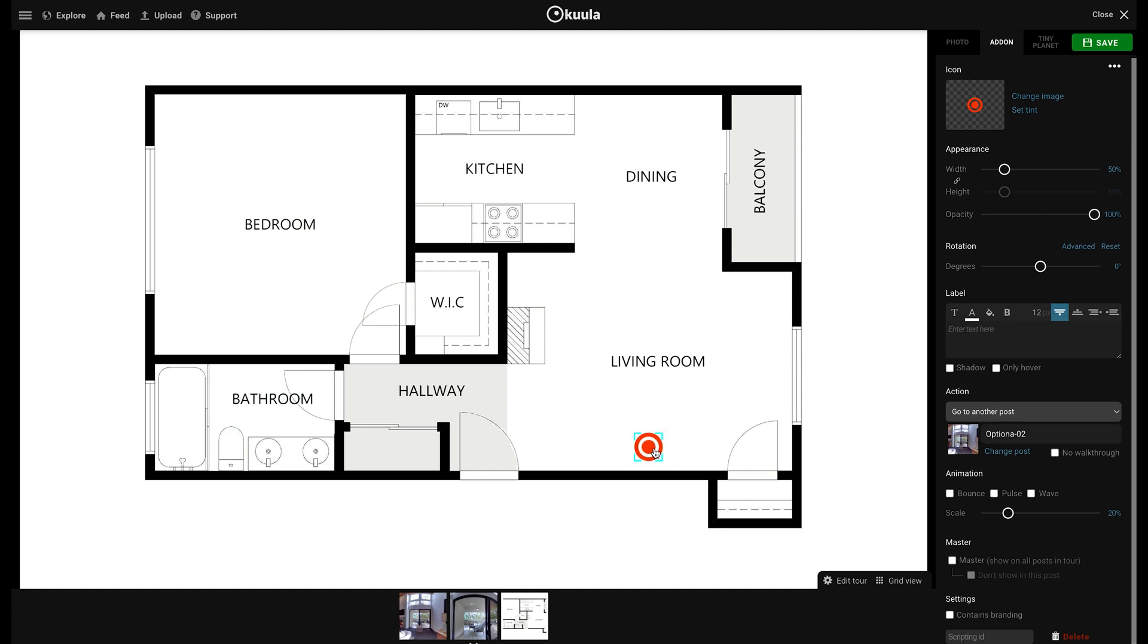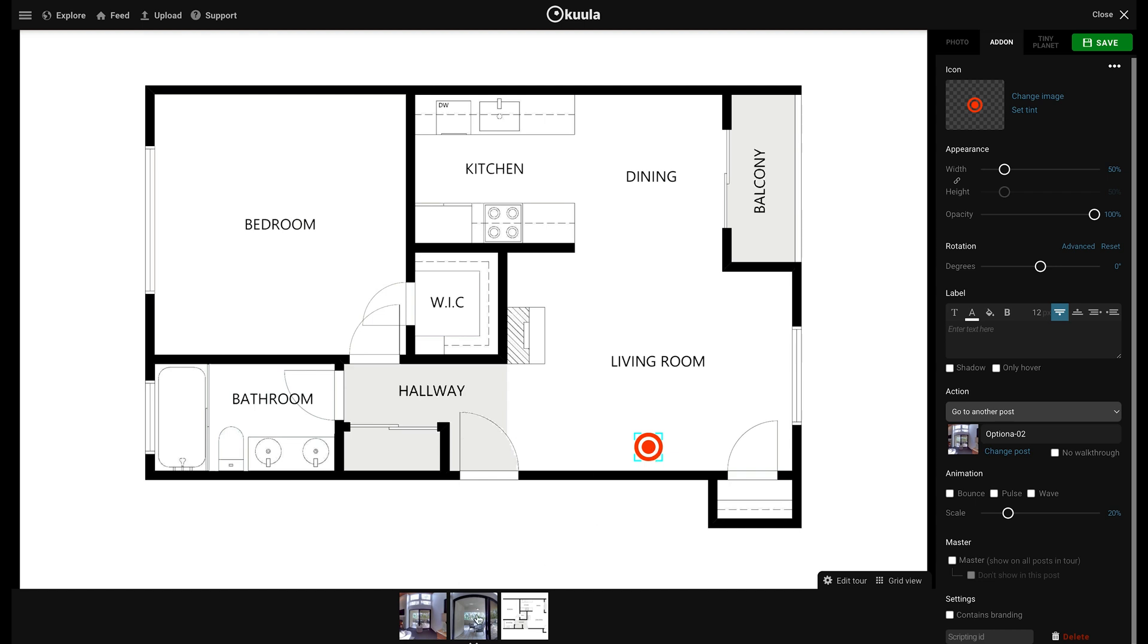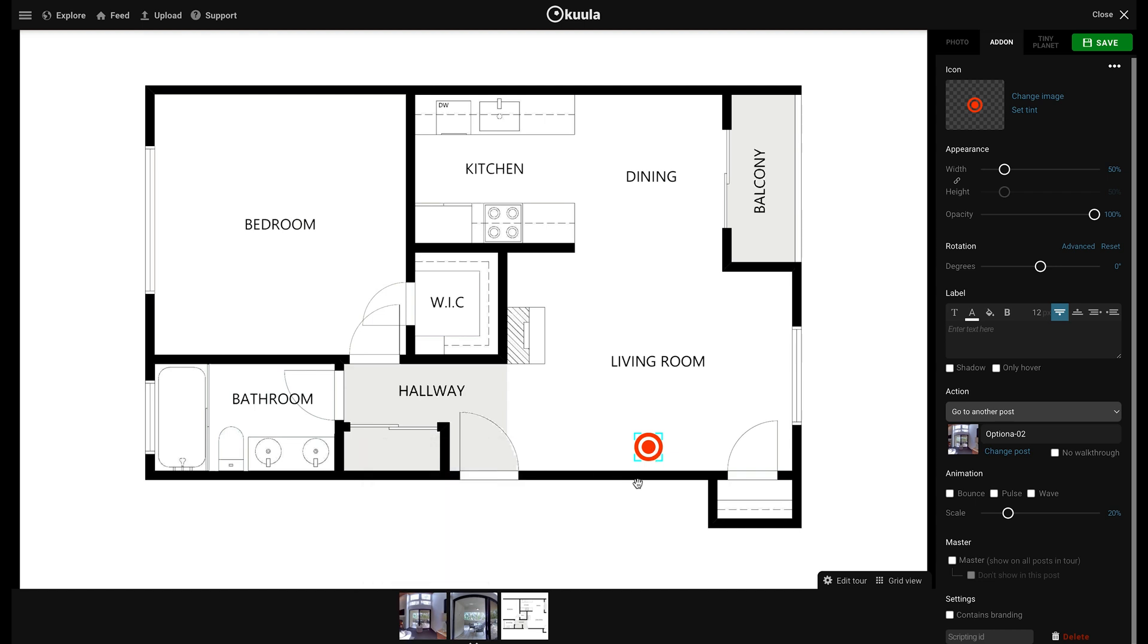A hotspot is a clickable spot which will allow you to transition to the 360 photo taken in that spot.